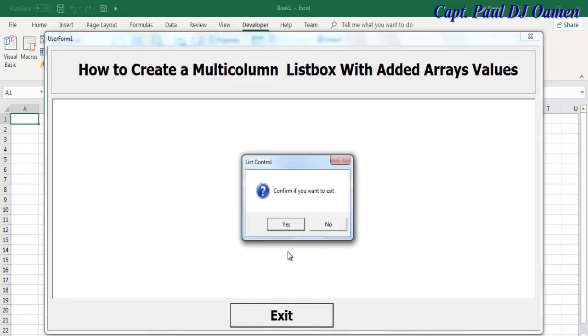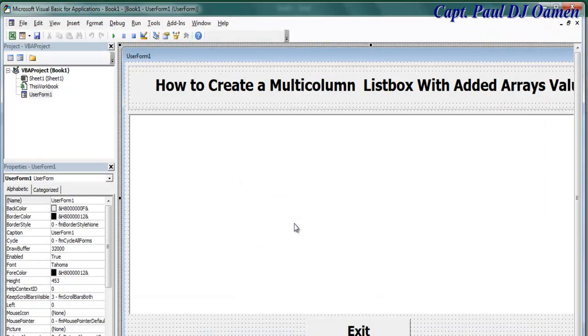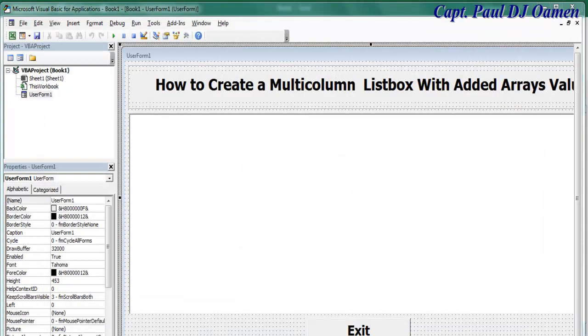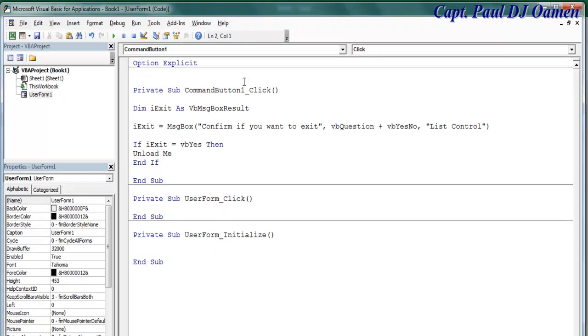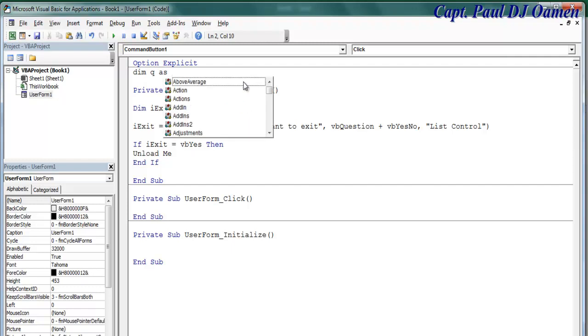So if I run it now, this is what you guys will see. If I say No, we're still within the system. And Exit - there we go. Okay, now let's double click on the form. Here, let's go to Option Explicit. The first thing I will do is to declare the following variable - I'm going to call that q as Single.